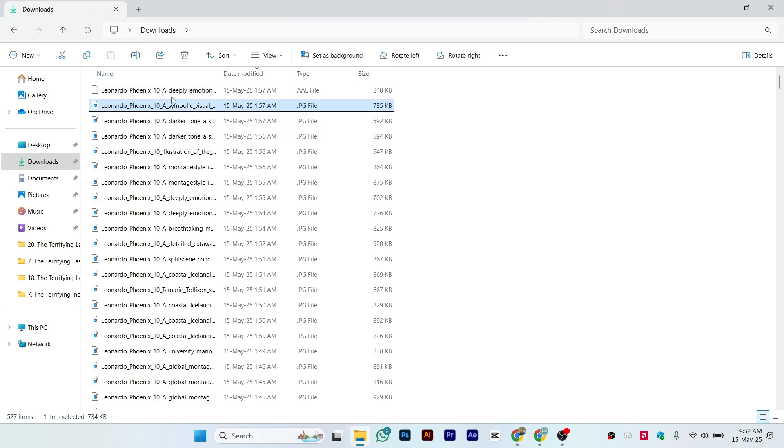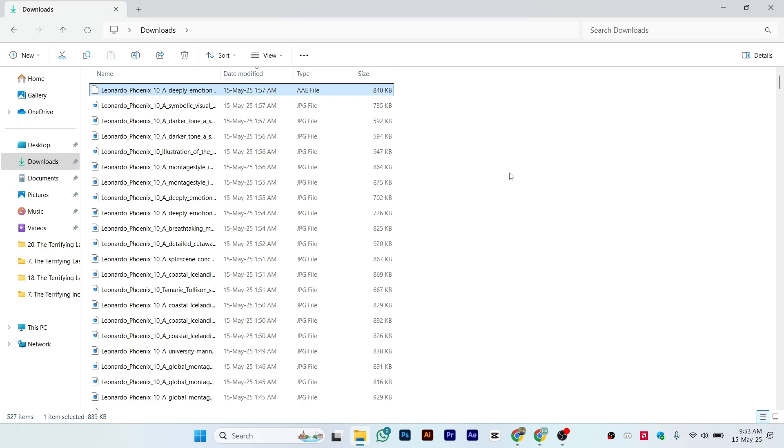That's a simple and easy process for how you can open AAE file types on Windows 11. Make sure to like the video if you find this information useful.